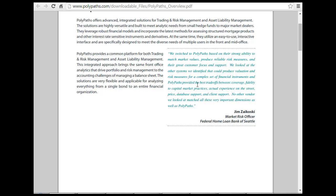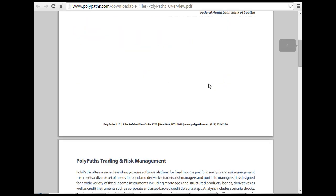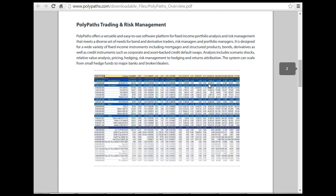We looked at the system, we identified we could produce valuation risk measures for a complex set of financial instruments — coverage, fidelity to capital markets, accurate experience on things, the street price database and so on. So most of these asset liability management is plain fixed income, and we are looking at a wide variety of fixed income instruments like mortgages and structured products.